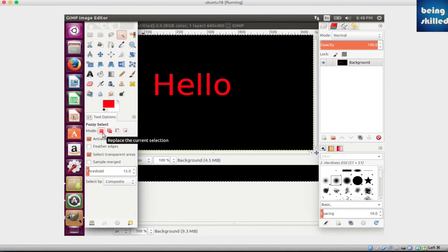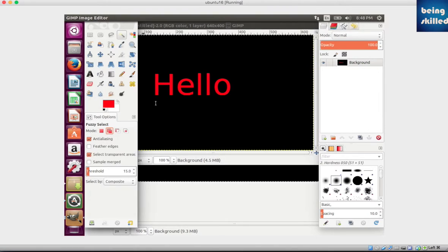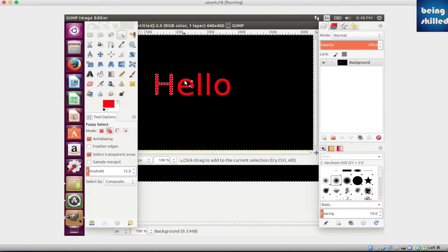The first mode is 'Replace the current selection' — if you have already selected some area, it will replace it with the new selection. The second option 'Add to current selection' means you can add another selection on top of an existing one, resulting in two or more selections. For each additional selection you want to add, you choose this option and keep adding more selections — first one, then a second, then a third, and so on.